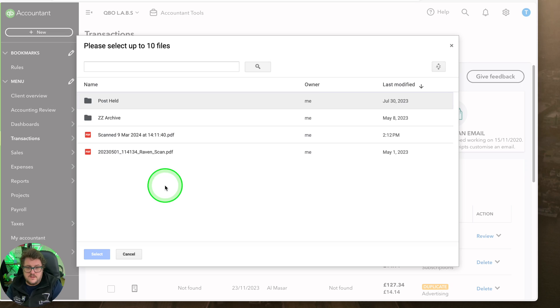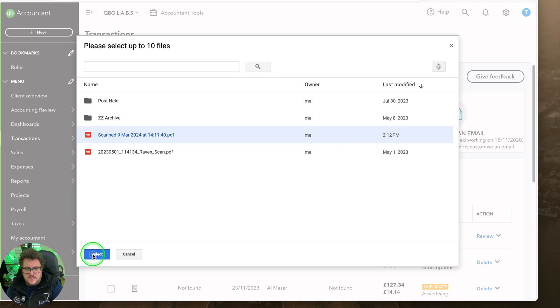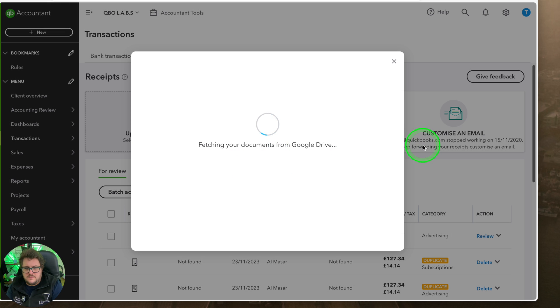If you've got a situation where maybe someone else is doing the uploads for you and they just want a central place to get the information in, this can be really really powerful. Just like that, I've got that information in there — find the thing that I need and you can see I've just put this document in, select it, and it fetches your documents from Google Drive. It gets more powerful now because with certain printers and scanners like I've got, I can actually get it and just scan it straight in if I need to.